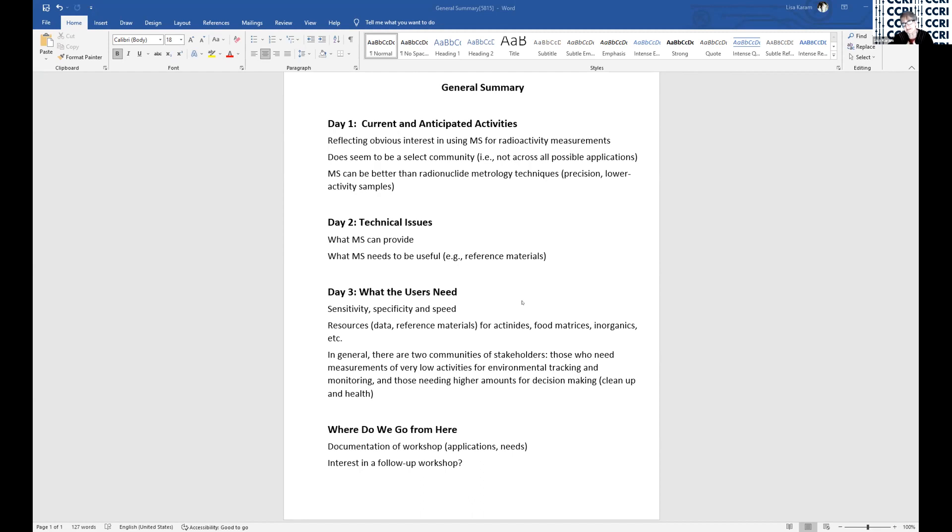The specificity may not always be there. We rely a lot on the differences in energy emissions in radionuclide metrology techniques, which is an extremely specific approach. But still, sensitivity, specificity, and speed are key.